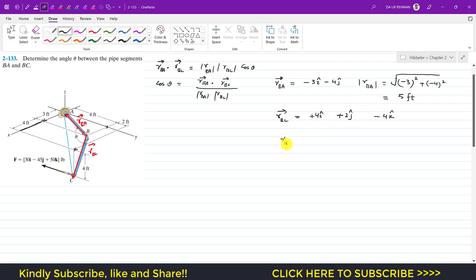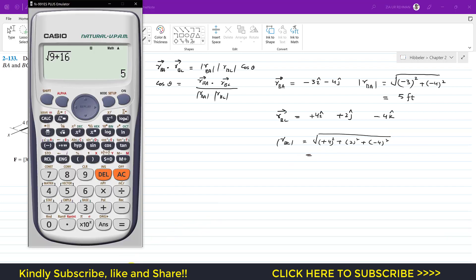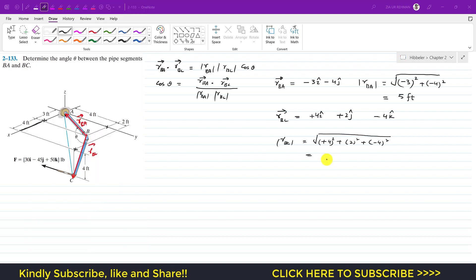The magnitude of the position vector from B to C is the square root of 4² plus 2² plus (-4)², which equals 6.